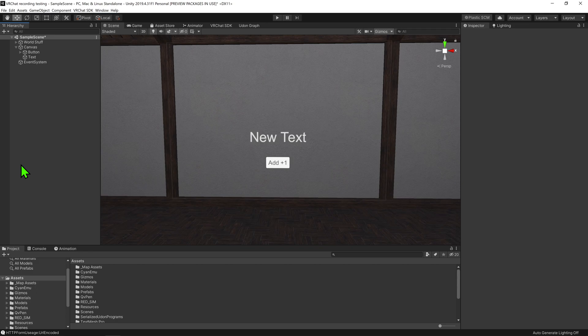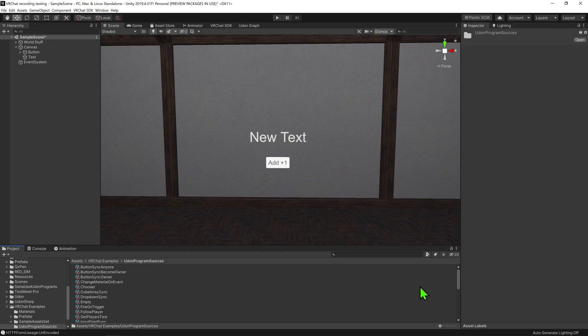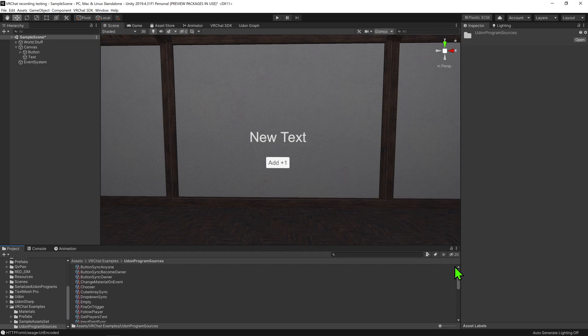In a world with VRChat's SDK installed, we can come down to VRChat Examples, Udon Program Sources, and we can see a bunch of example Udon scripts provided by the VRChat devs for us to learn from.